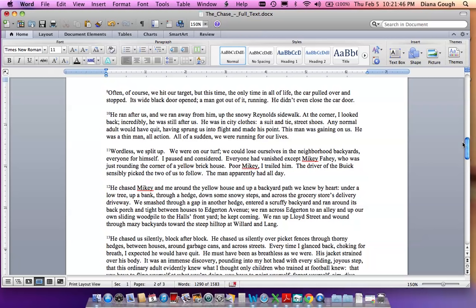Wordless, we split up. We were on our turf. We could lose ourselves in the neighborhood backyards, everyone for himself. I paused and considered. Everyone had vanished except Mikey Fahey, who was just rounding the corner of a yellow brick house. Poor Mikey. I trailed him. The driver of the Buick sensibly picked the two of us to follow. The man apparently had all day.